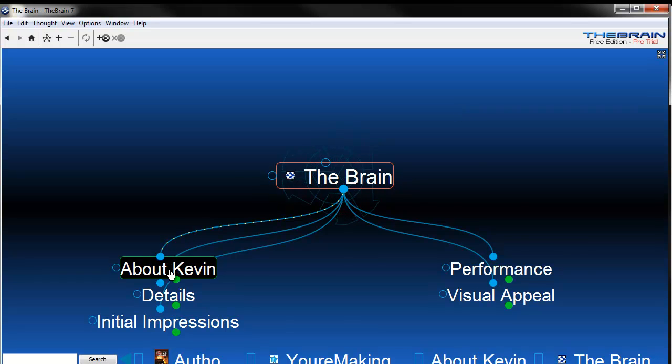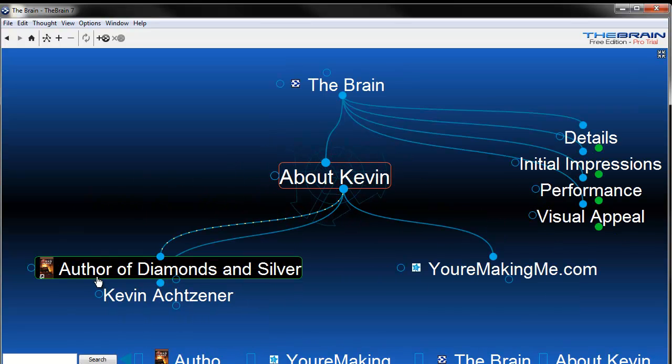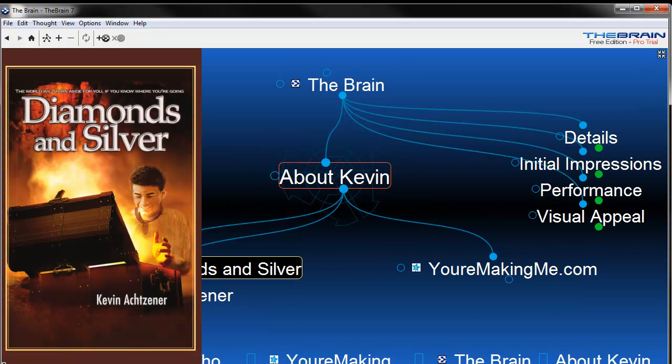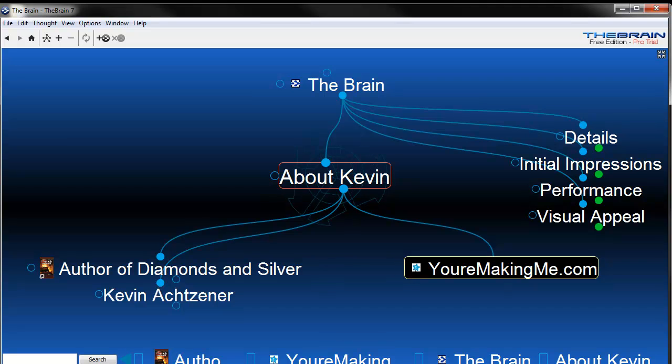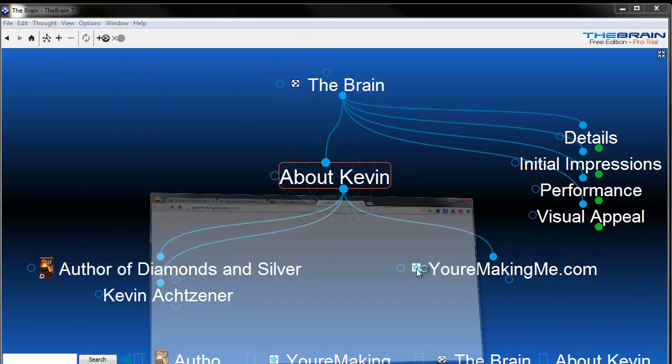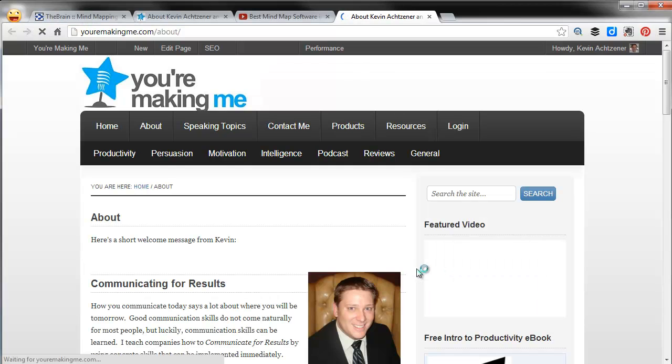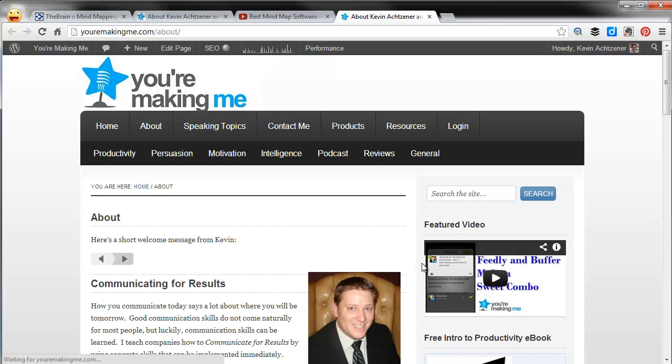Hey everyone, it's Kevin Oxner here. I'm the author of the motivational fable Diamonds and Silver and of course you can catch me online at yourmakingme.com. I'll throw up a quick link to the site here.